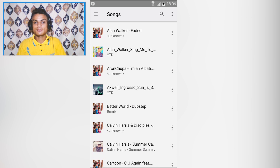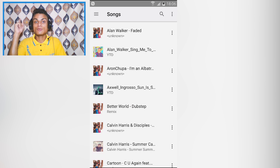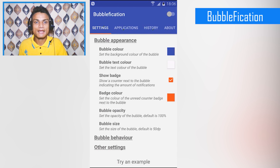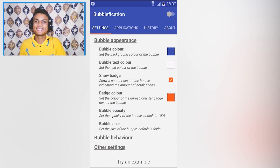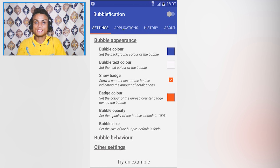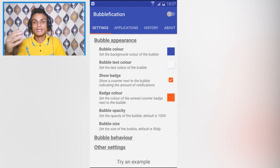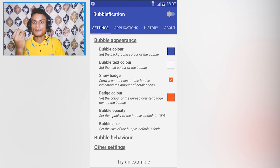I'll put a link in the description — go there and get it. The next app on the list is Bubblefication — funny name. This is an application which will make your notifications pop up on your screen as bubbles.